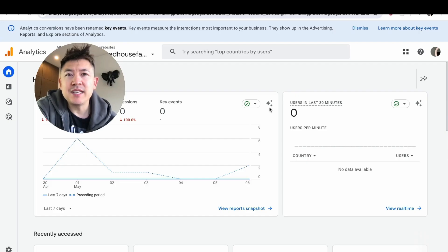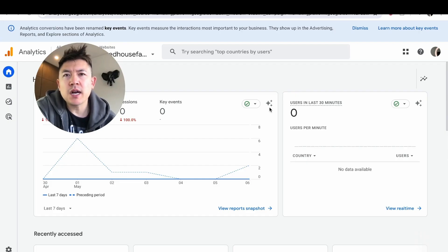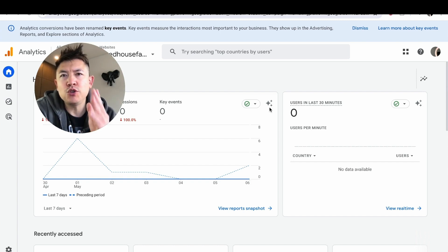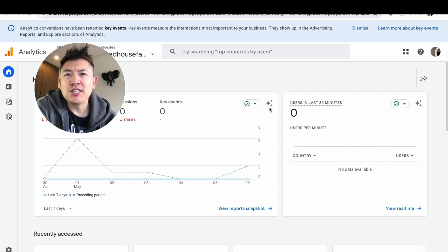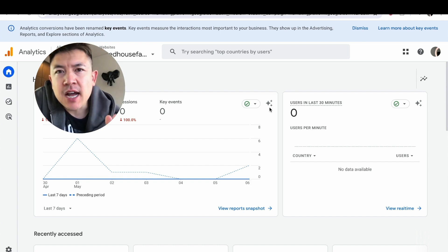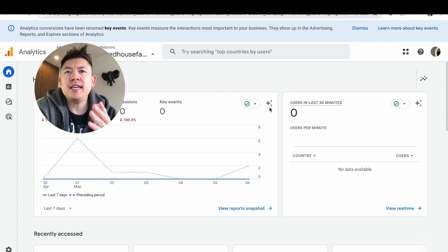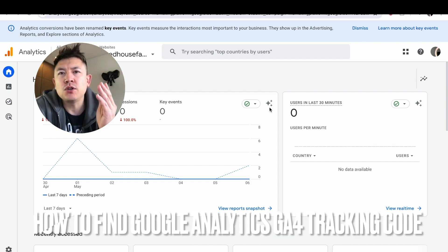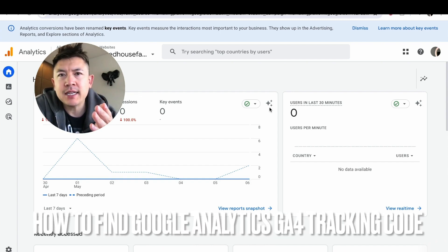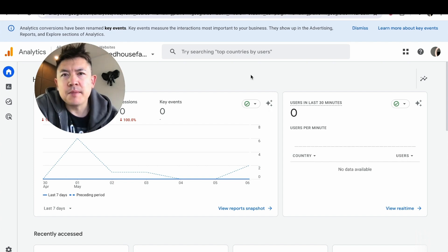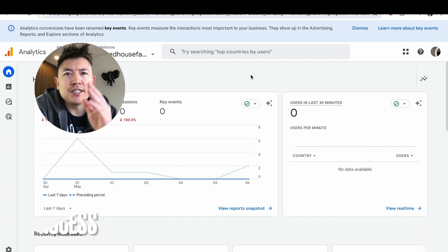Hey, welcome back guys. Today on this video we're talking about your Google Analytics, and more specifically, I'm going to quickly answer a question I've been getting a lot recently on my other video: how do you find your Google Analytics tracking code or GA4?